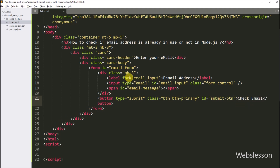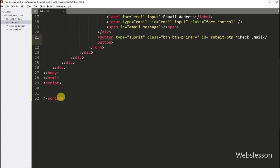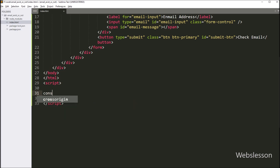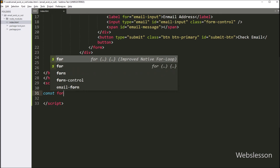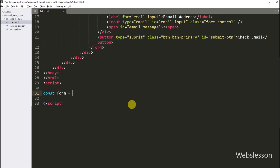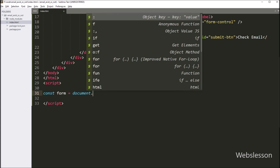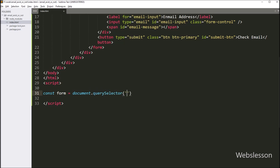Now we have to write JavaScript code to send an AJAX request to the Node.js script to check if an email exists or not. First, we declare a constant variable named 'form' and assign it the value of the HTML element with id 'email form' using the querySelector method.